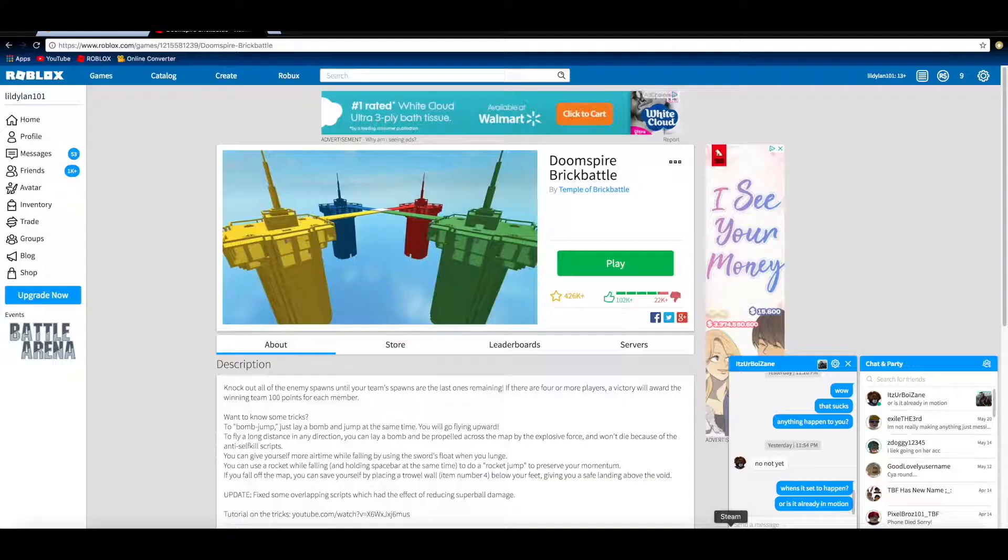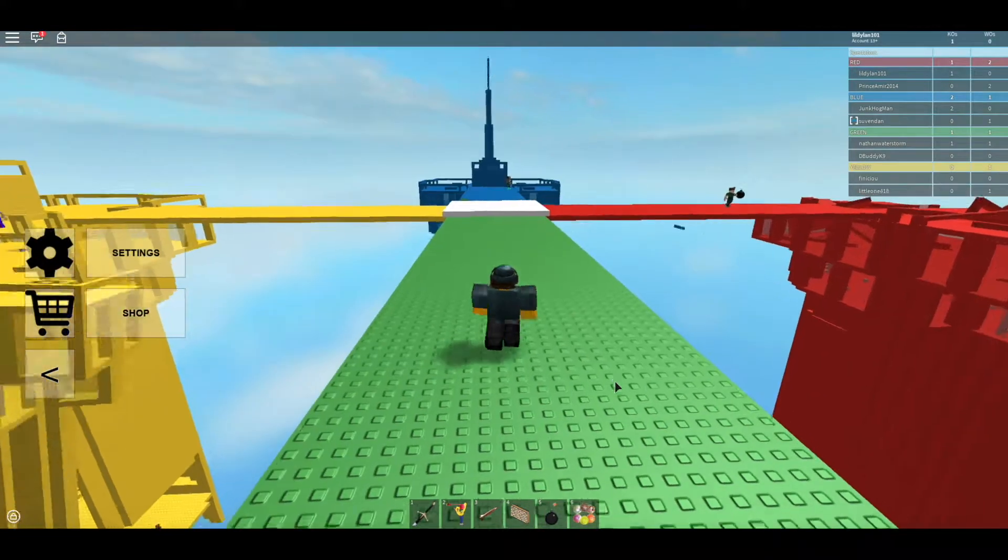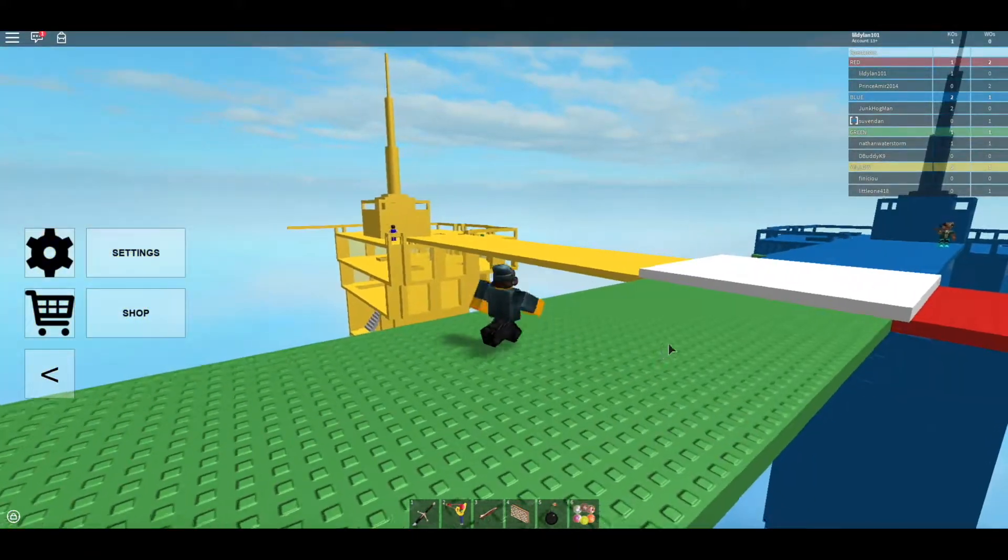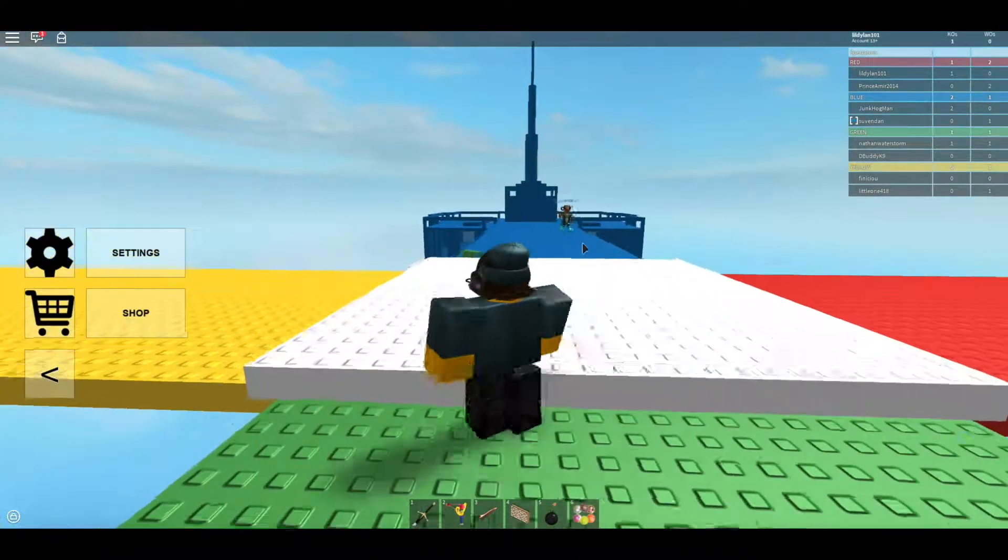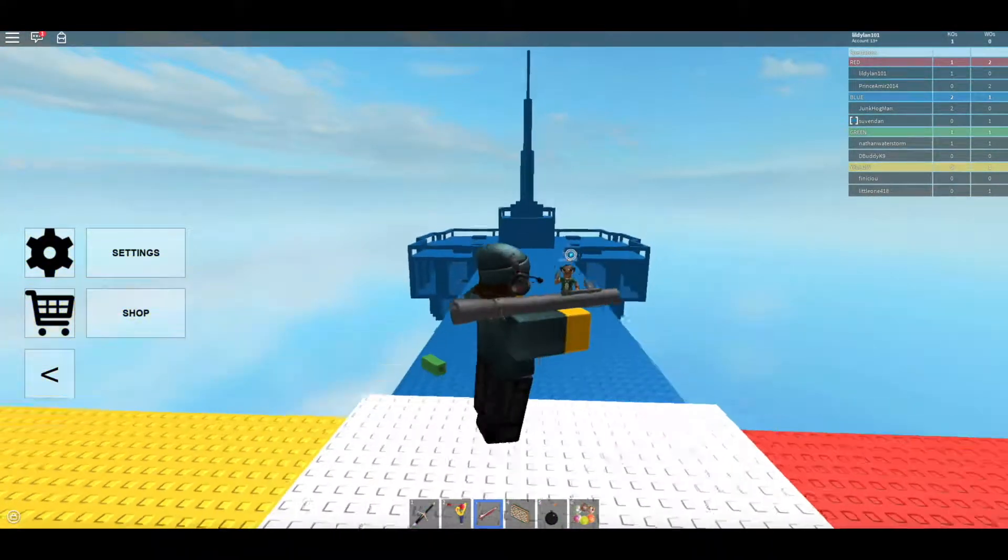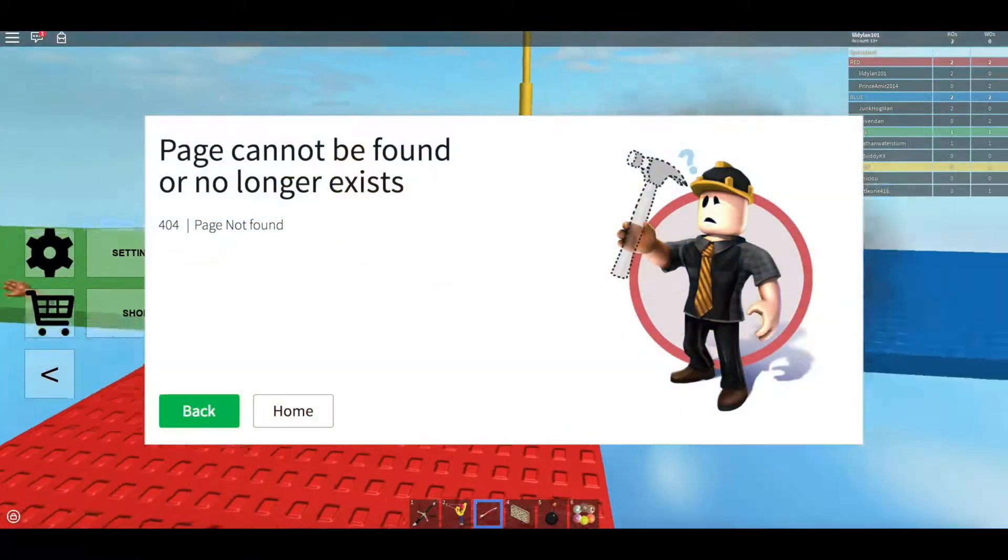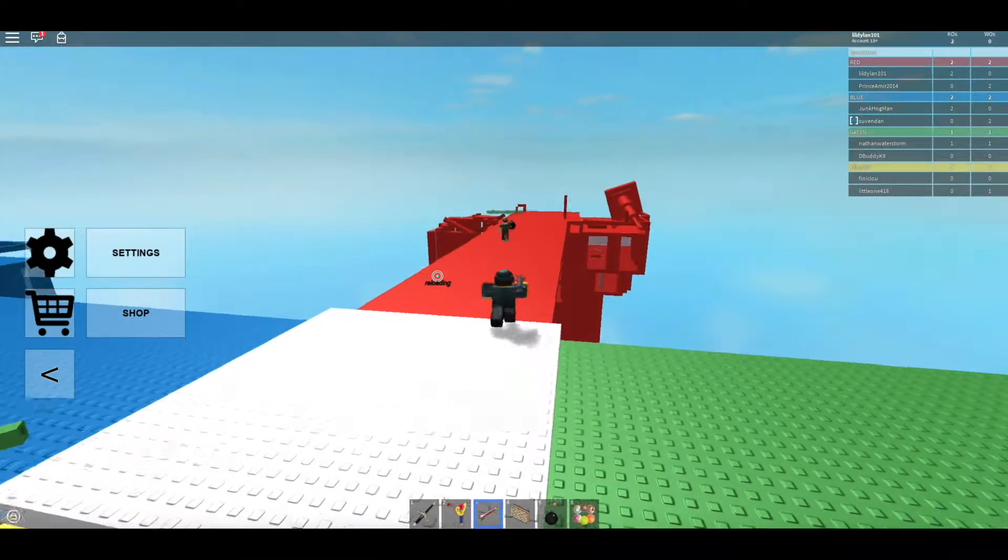The reason why we are playing this version instead of the original is because there are actually people here and no one ever plays it anymore since it's old. I'm pretty sure the creator of the original was banned.